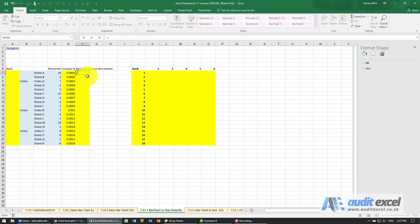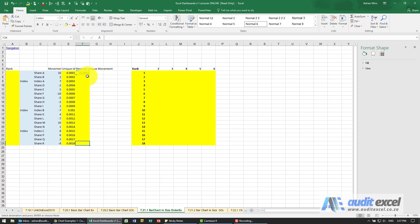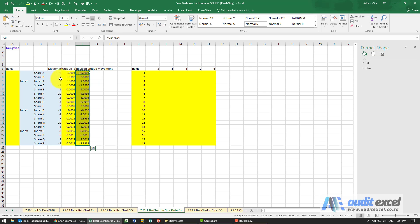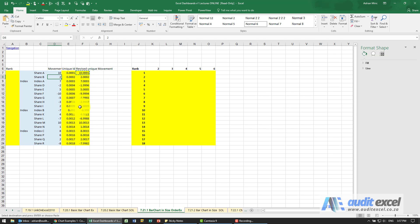What that allows me to do is to take the movement and add this very small number. The net result is that this 2 is actually 2.002 versus this 2 which is 2.0009, which means we can then rank them.